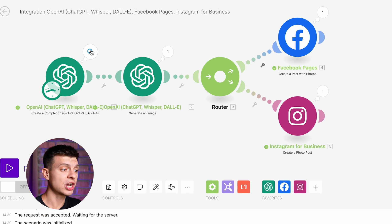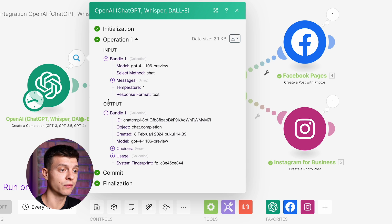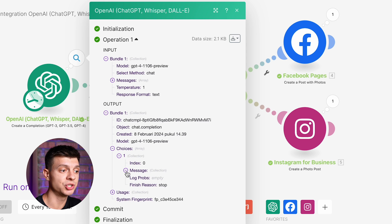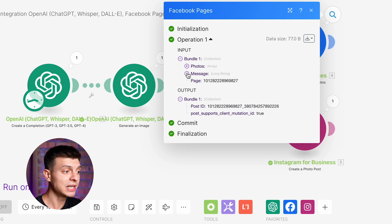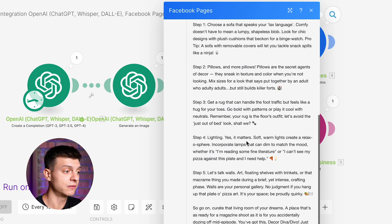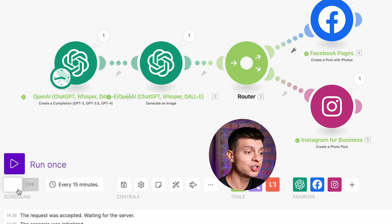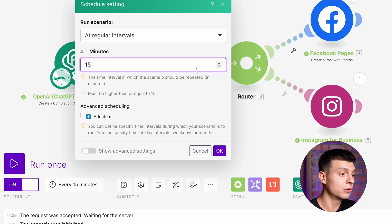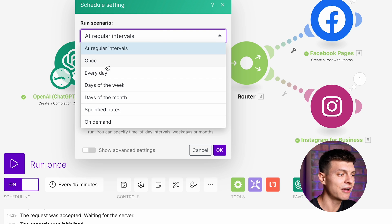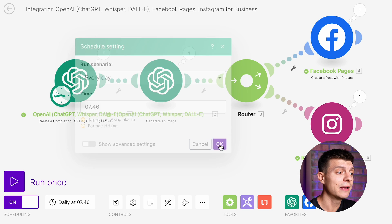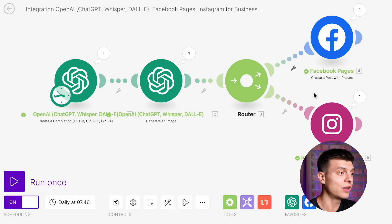In Make.com, you can check the operation and see the input and output of every module in your scenario — like which prompt was used, what was generated, and which values were used for each variable. You can turn on scheduling and make this scenario run every 15 minutes, for example. Or more realistically for social media, run it every day at a particular hour. This way, it will be completely automated and there is no need for you to manually post anything.